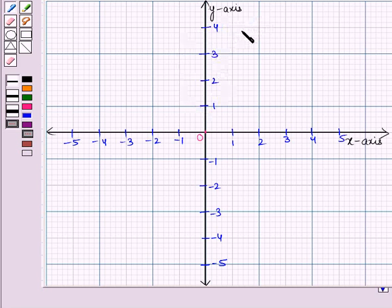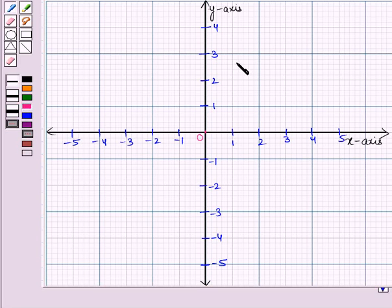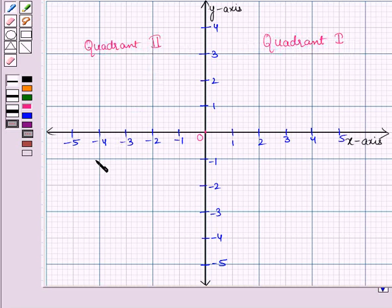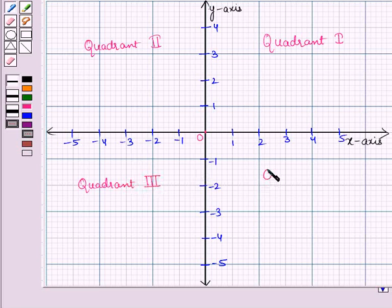Thus, this is the required coordinate plane in which we have both the x- and y-axis intersecting each other at the origin. You can also see from the graph that the two axes divide the coordinate plane into four regions called quadrants. This is called the first quadrant, this is called the second quadrant, this is called the third quadrant, and this is called the fourth quadrant.